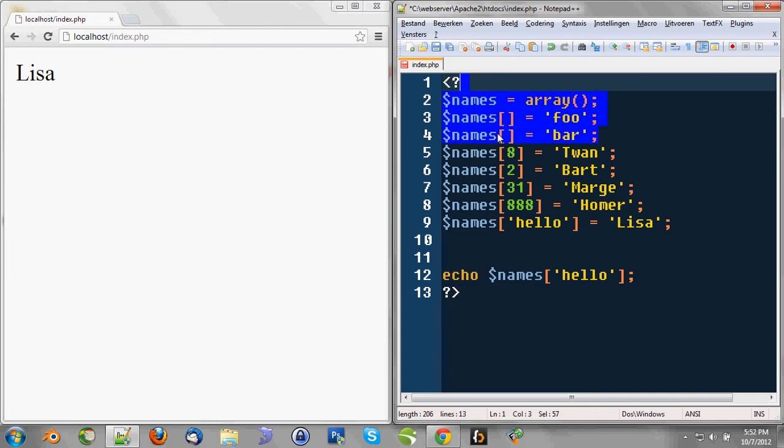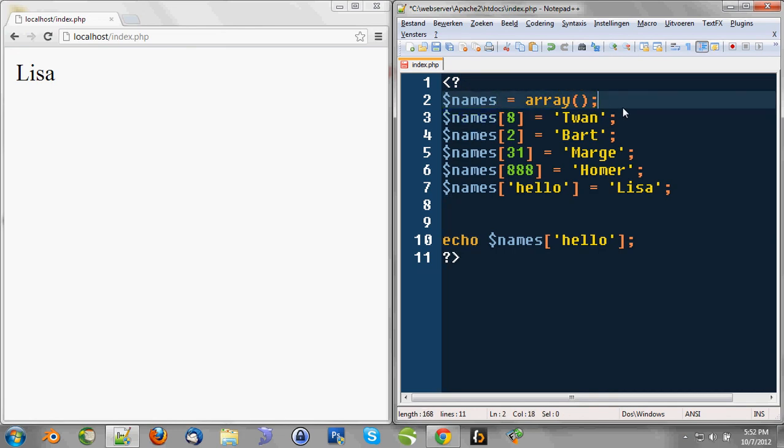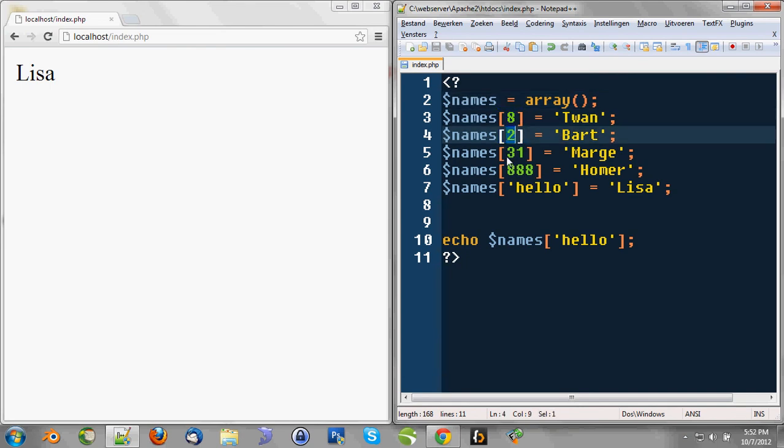Whenever we use this method, PHP will generate an index just by starting with zero and numbering it up, like one, two, three, four. And we can also declare values or append values to that array by defining the indexes for ourselves.